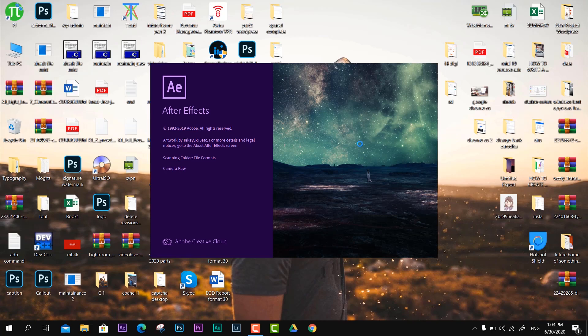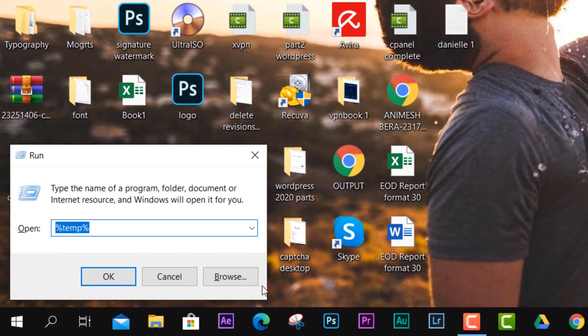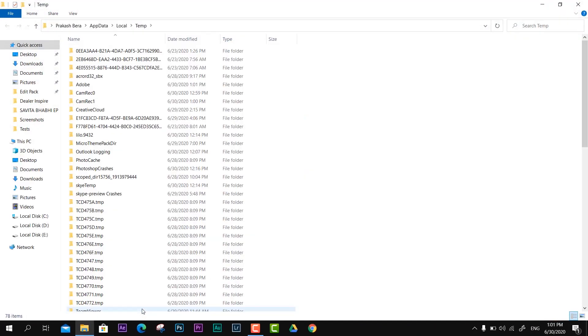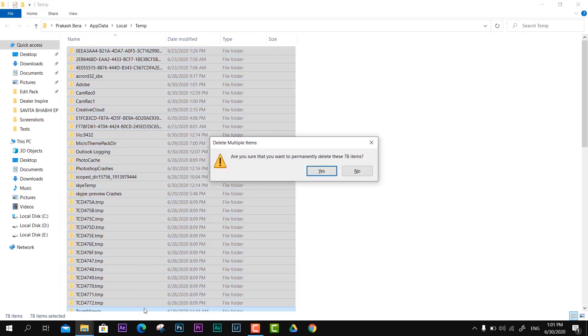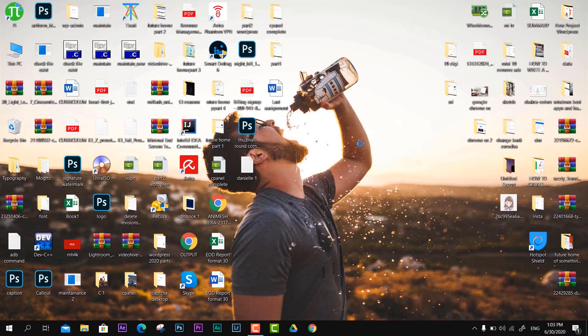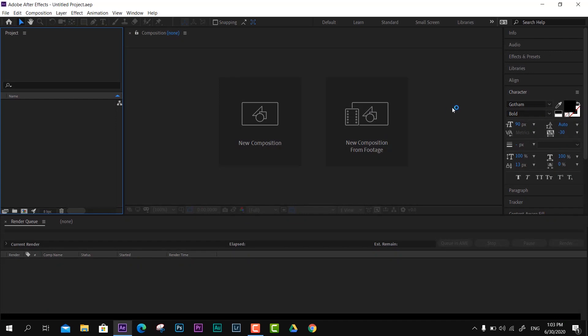Just hit Windows+R and type percent temp percent. You'll be able to see all the temporary files. Make sure you check that out, clear that out, and then your working After Effects will be in front of you.